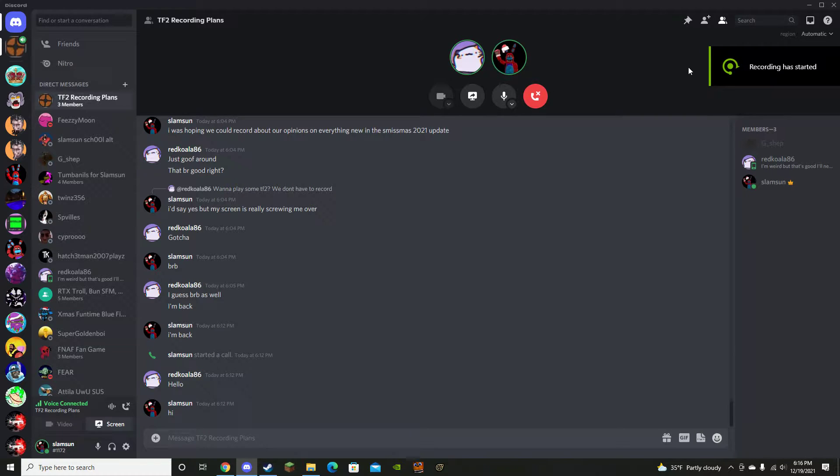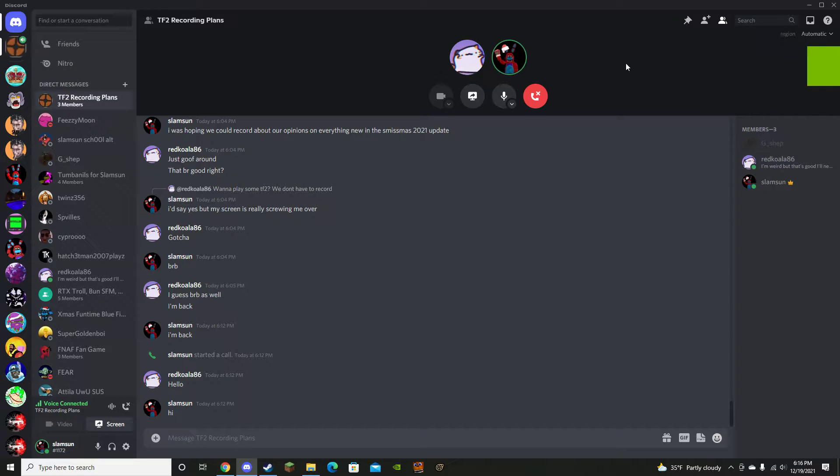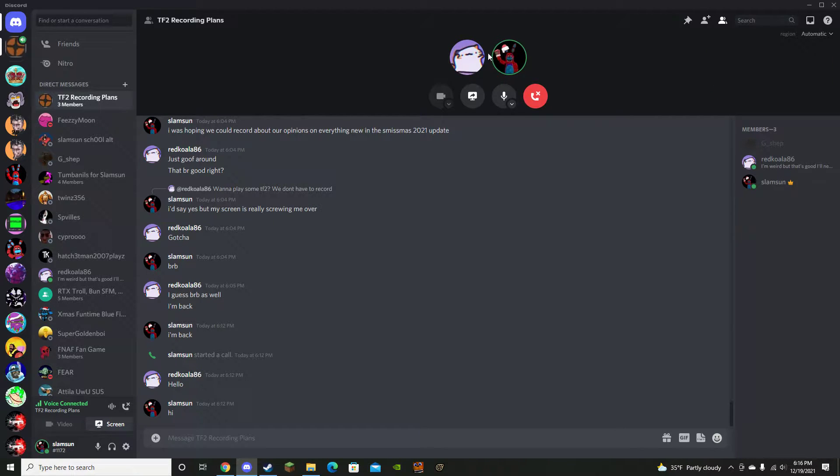Hey guys, Slamsyn here, so today we're gonna be talking about the new Christmas update. It's not really that new, it's been out for a month now, but shut up.